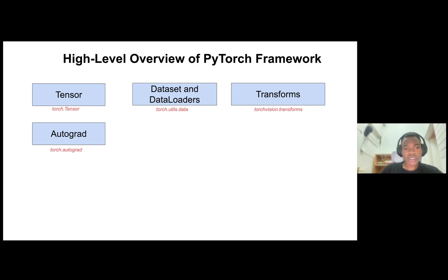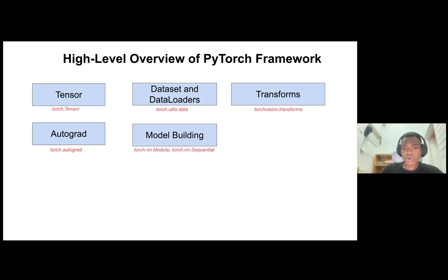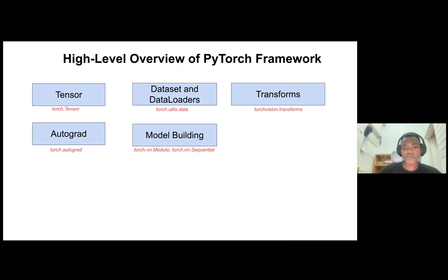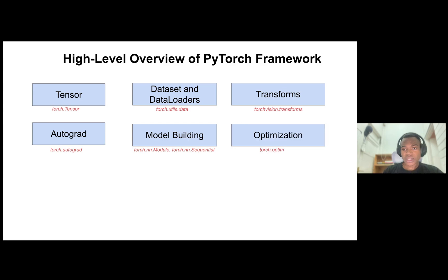You also have Autograd — TorchAutograd — which can differentiate any differentiable function. And there's model building. In PyTorch there are many ways to build a model, but the two most popular ways are using TorchNN module and TorchNN sequential. TorchNN module is probably the most common way, but if you have a pretty simple straightforward network then you can use TorchNN sequential. There are also various optimization algorithms found in TorchOptim.